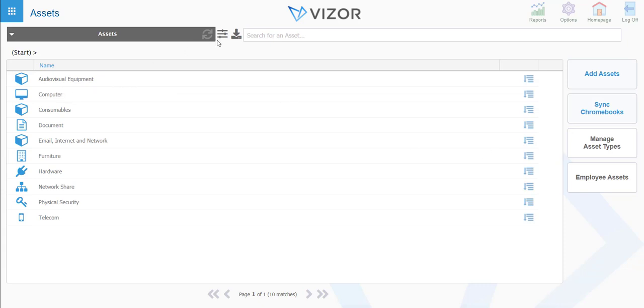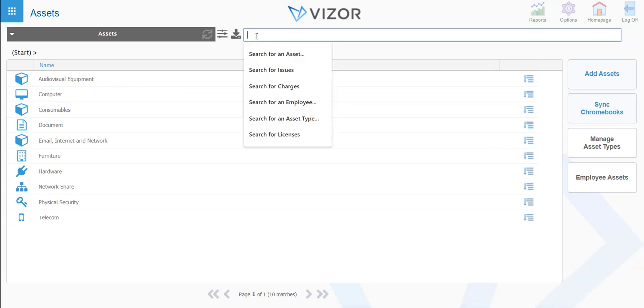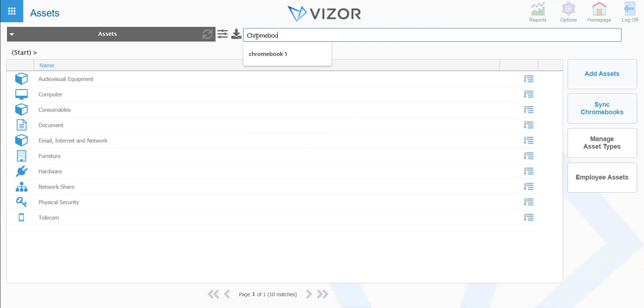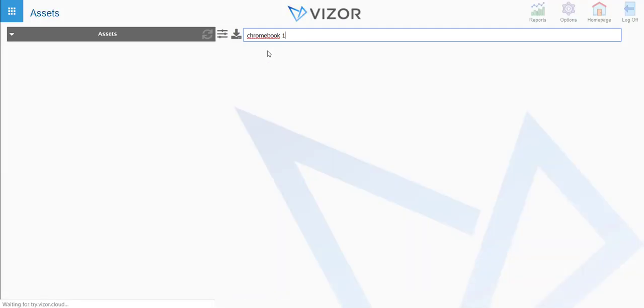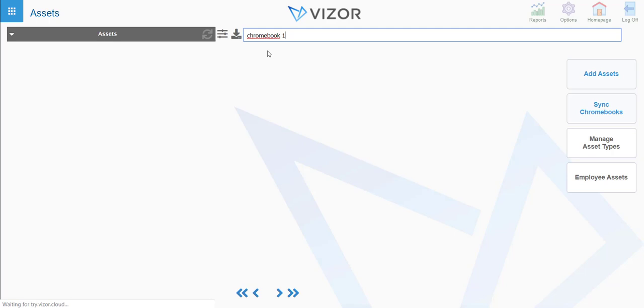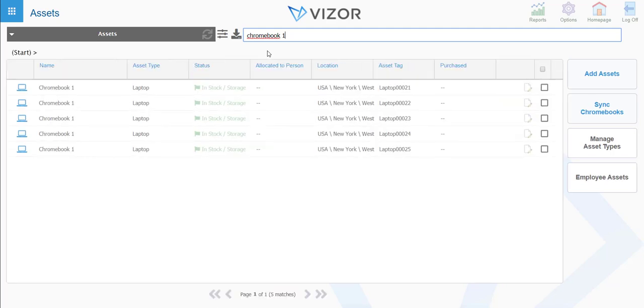Then let's say we press Chromebook 1, so you can type it in here to go look for it. There you have them.